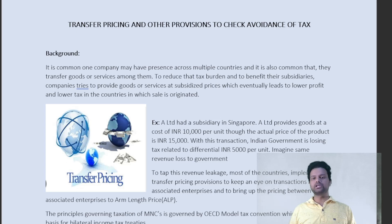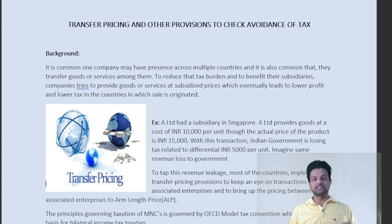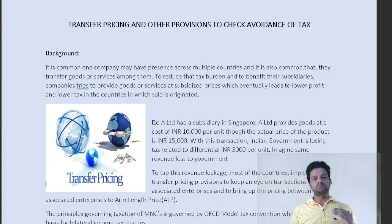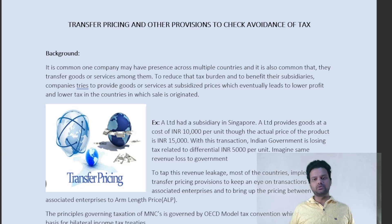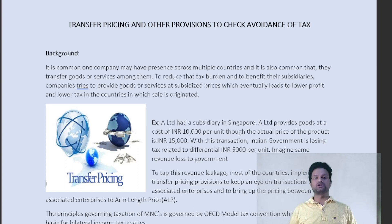Before going into the provisions and definitions, I just want to give you a background of why these transfer pricing provisions were introduced in India. That's very important to understand the provisions. But if you already know about it and are hearing this lecture for the second time, you can skip this introduction and go directly to the provisions.